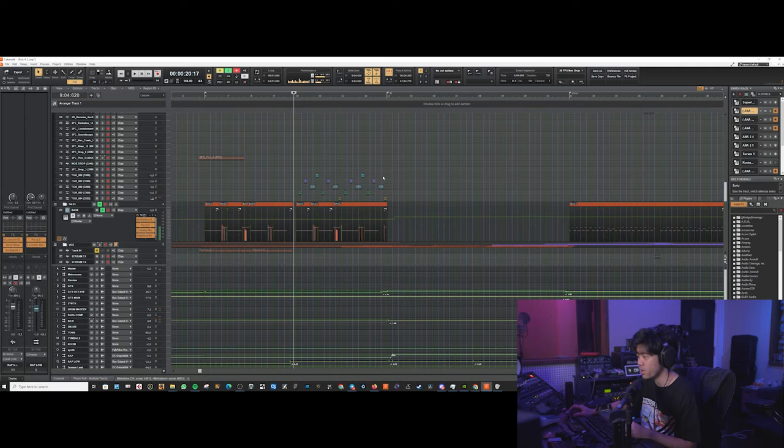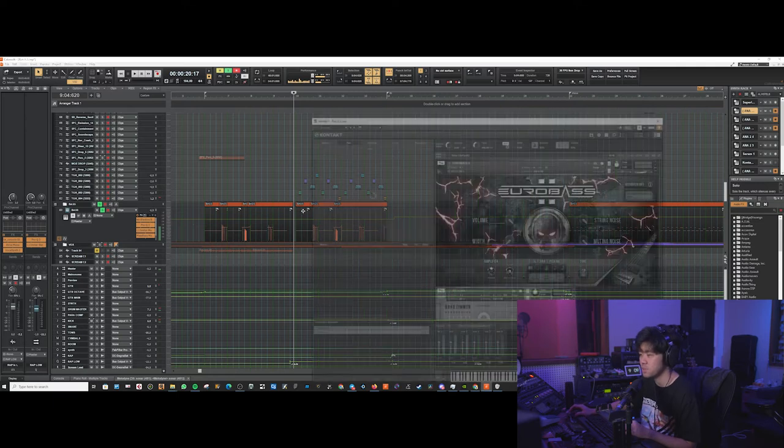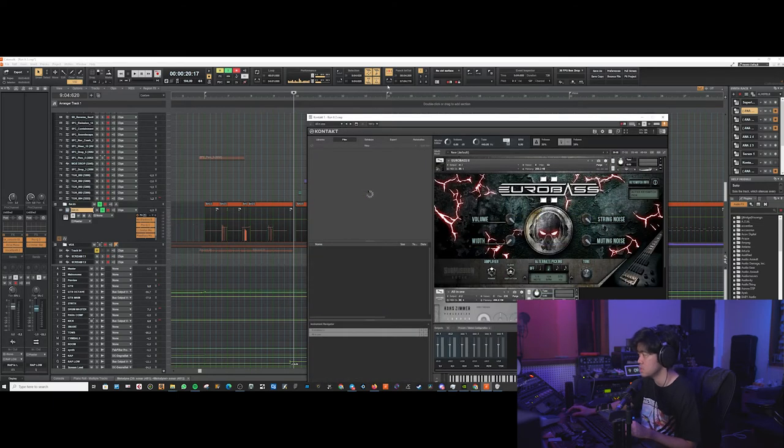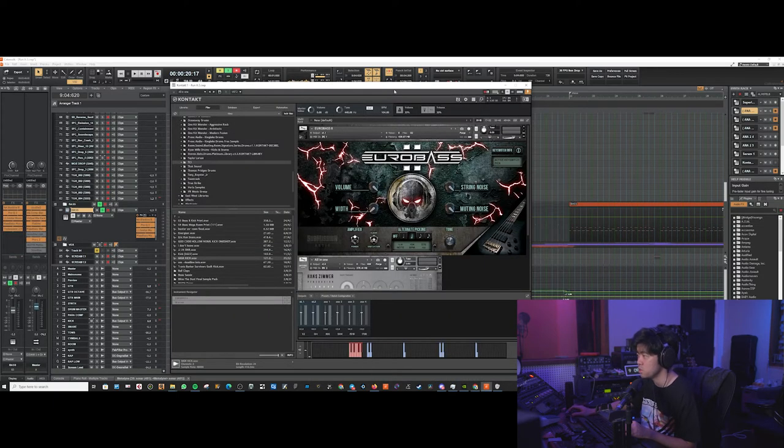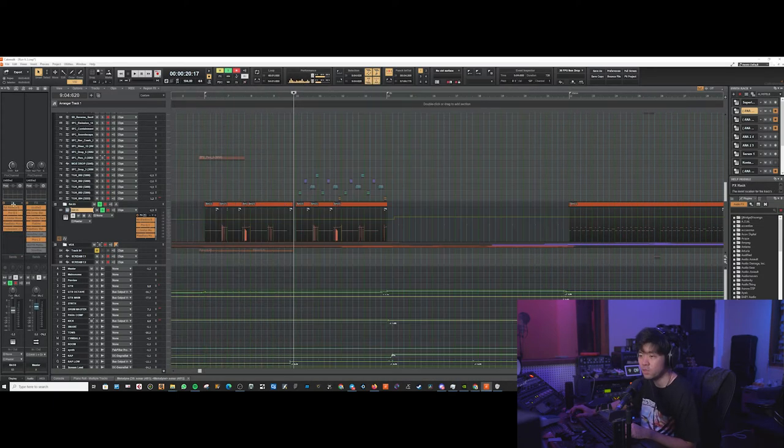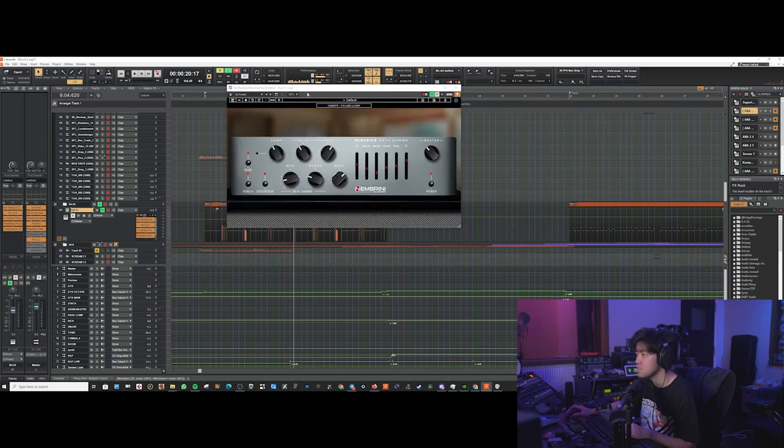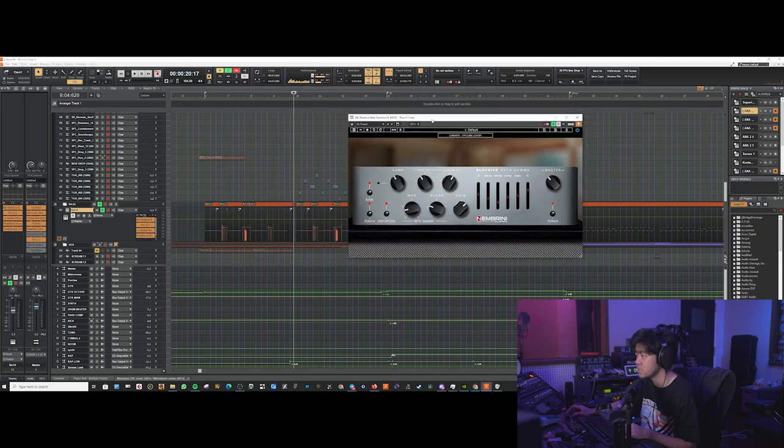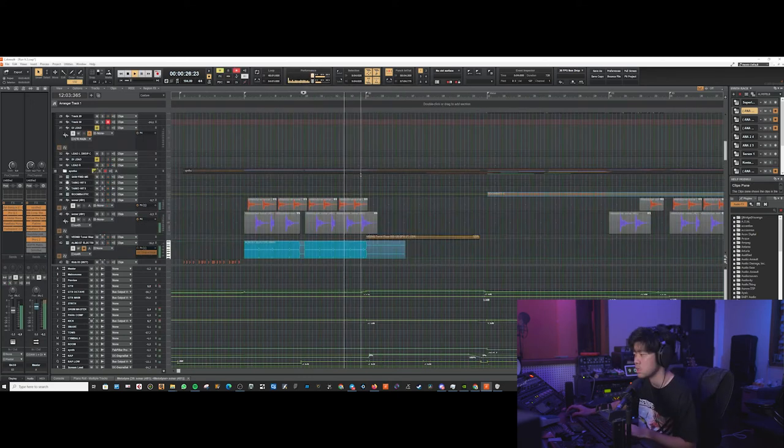The bass is all programmed also. We've got the pitch bends inside. Submission Audio Zero Bass. Then we've got this Black Ice Nebrini Audio Dark Glass plugin.